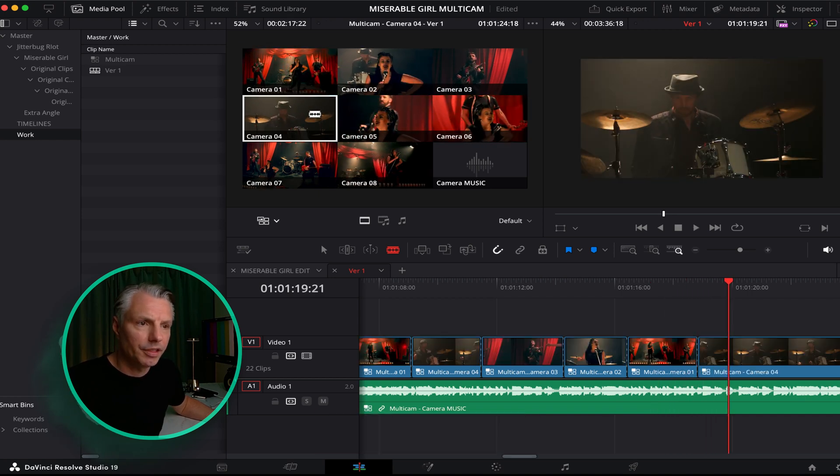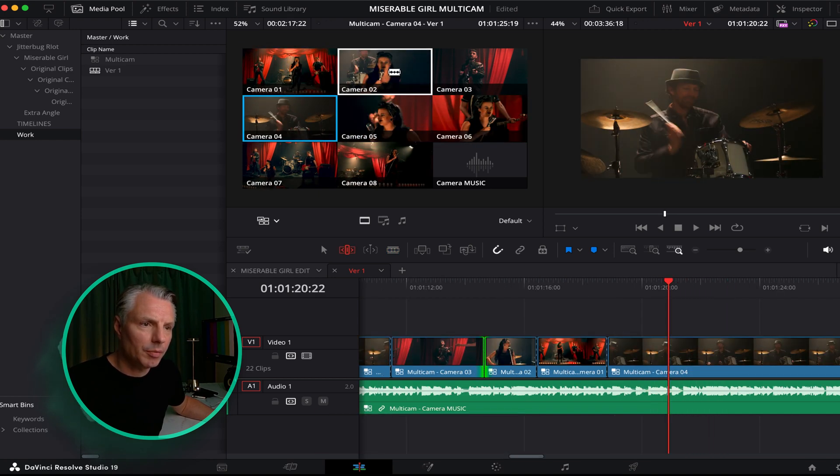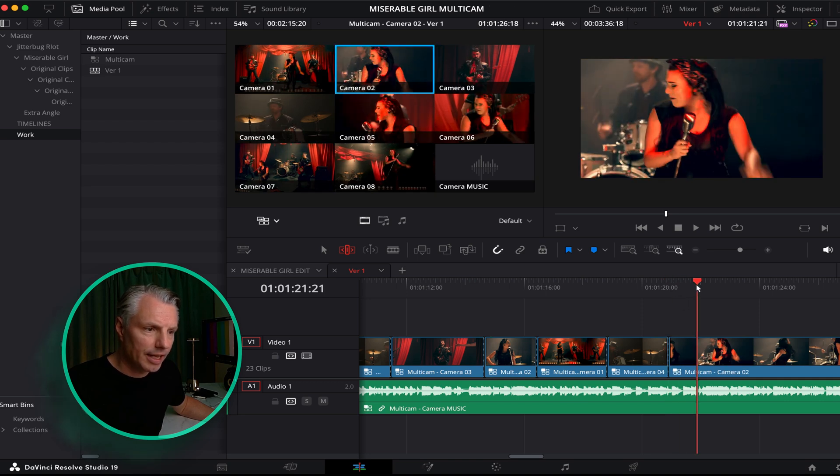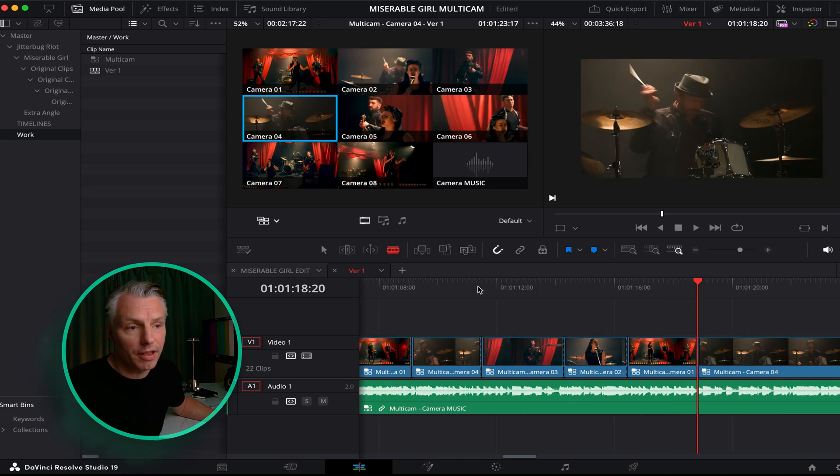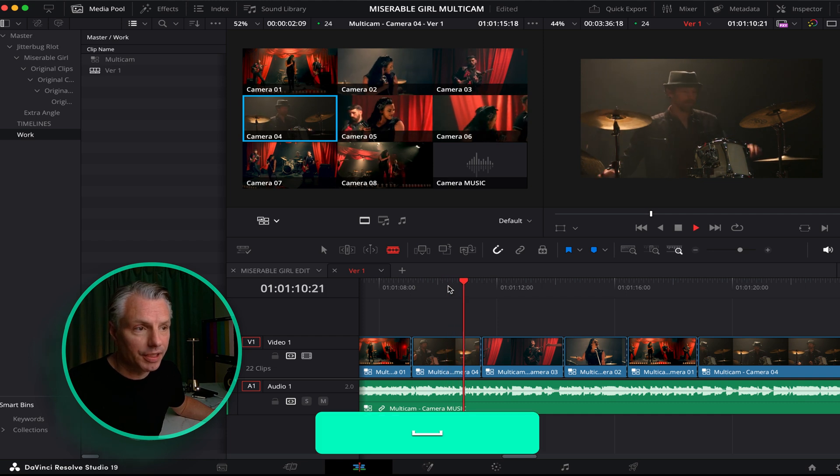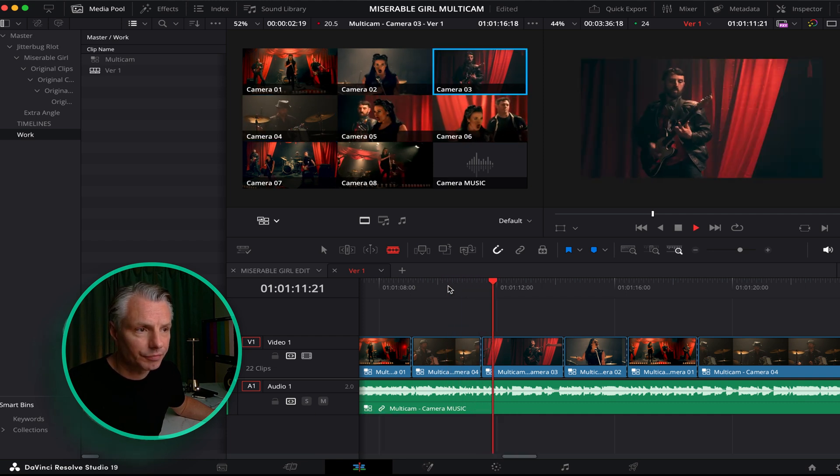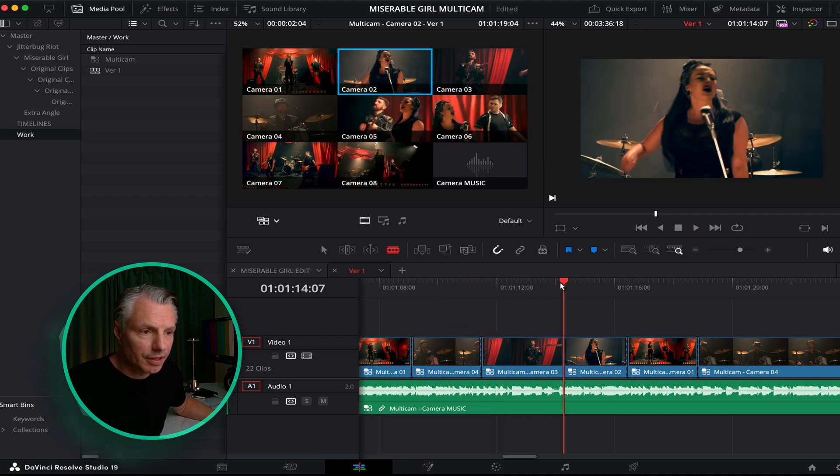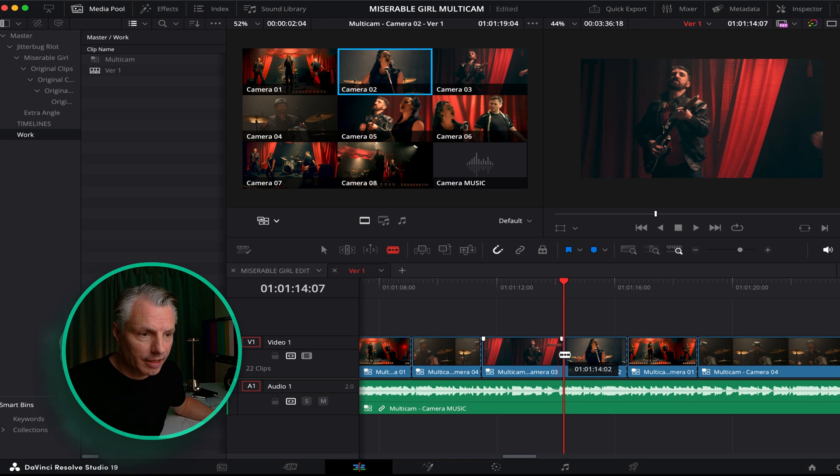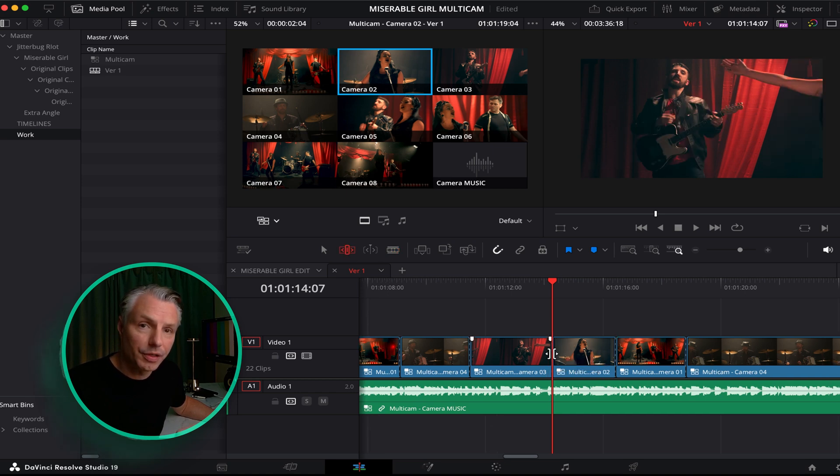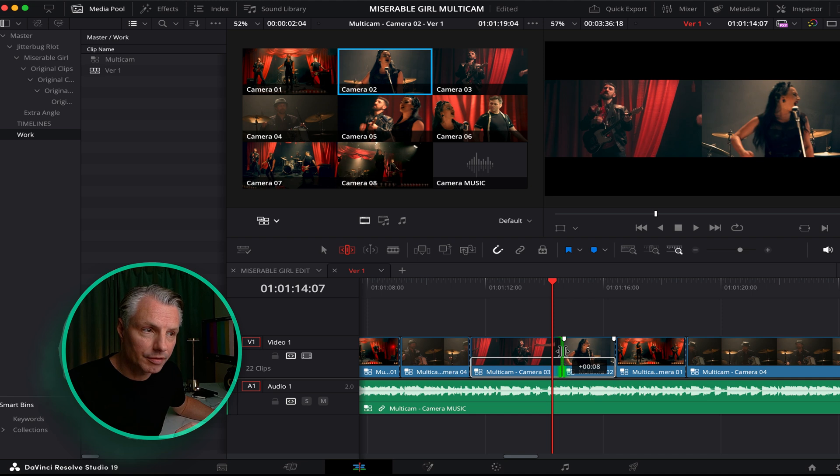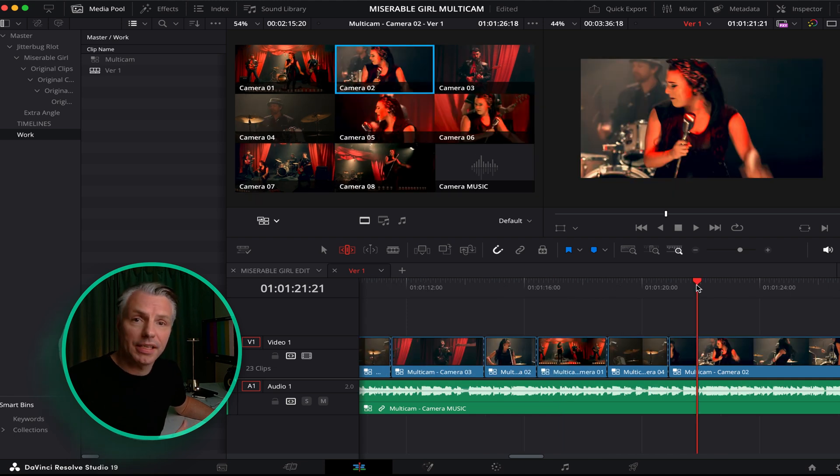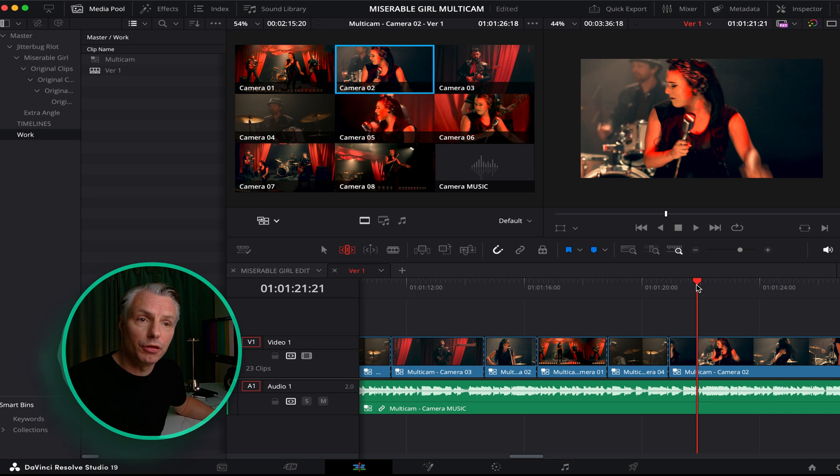You can see every time I hit a new angle it'll make a new edit down here. So if I didn't hit it right on the beat here, I can just go in and trim it. So we'll just go into trim mode, we're making sure we'll just trim it to be precise where I want the change to be.